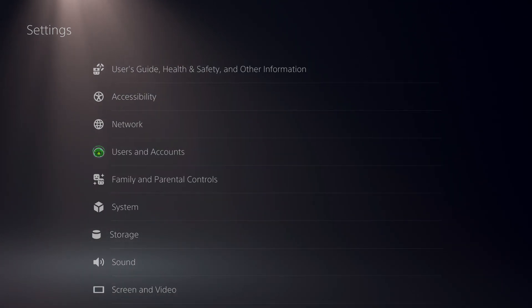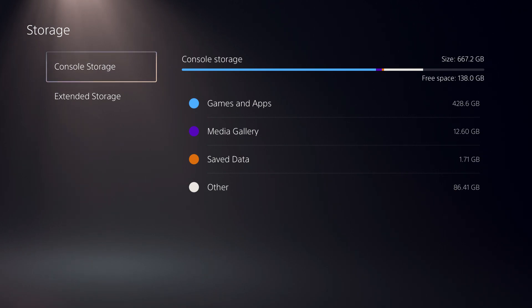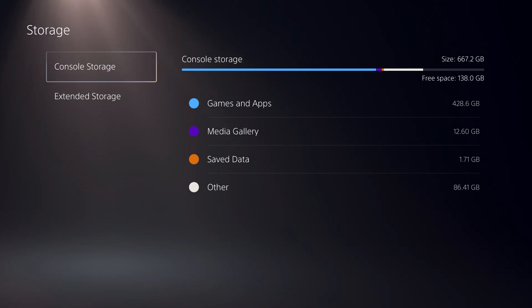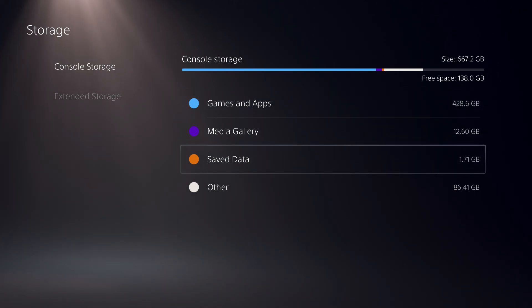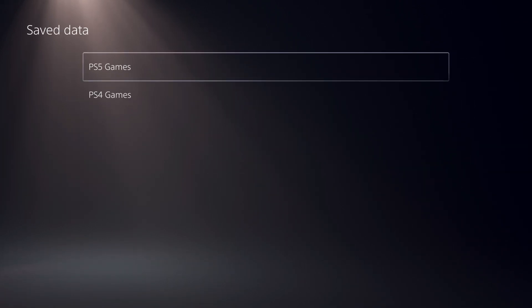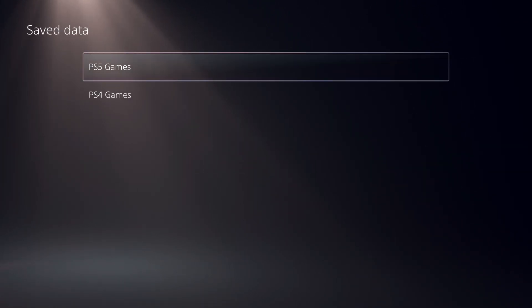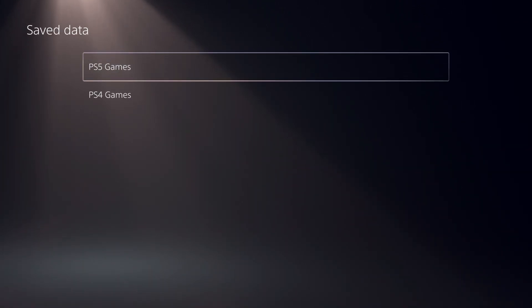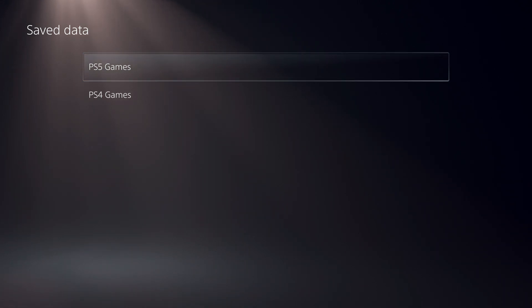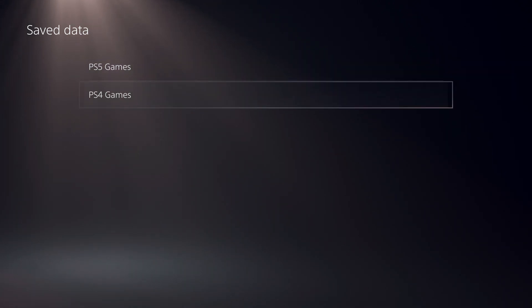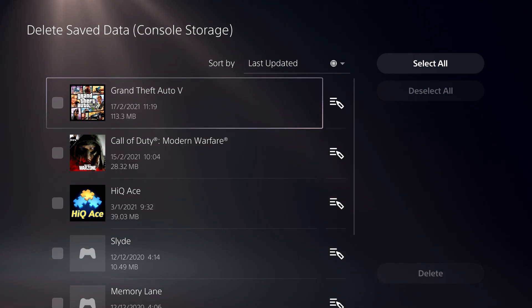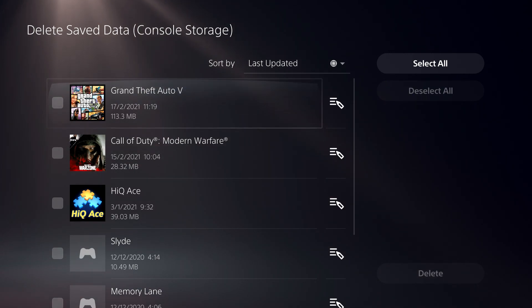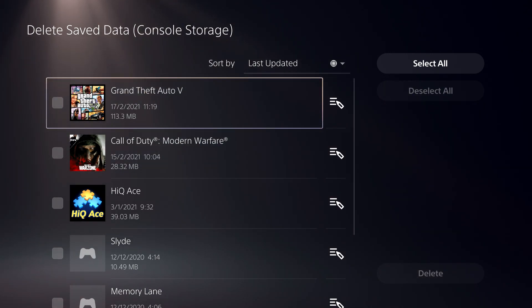So first I'll go over to storage and once you go to storage, go to console storage over here and go over to save data. But by the way guys, if you're going to do this just to save up a little bit more space, I don't really recommend you guys to do that. You can better off just delete something like media gallery than deleting off your save data for storage.